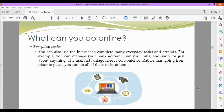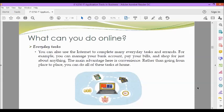Next, everyday tasks. You can also use the internet to complete many everyday tasks and errands. For example, you can manage your bank account, pay your bills, and shop for just about anything, like Shopee and Lazada. The main advantage here is convenience. Rather than going from place to place, you can do all these tasks at home.